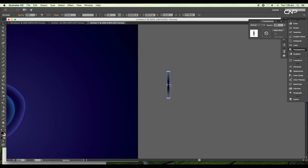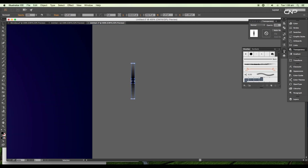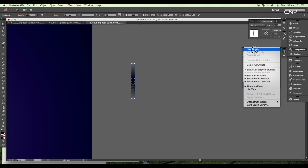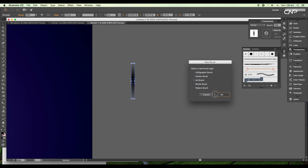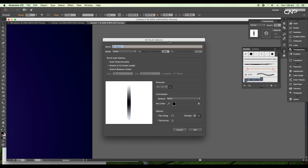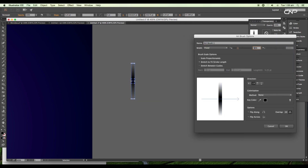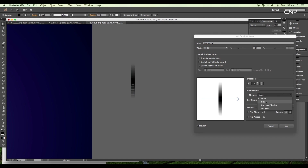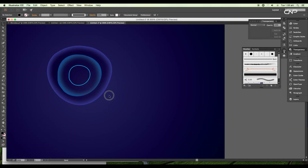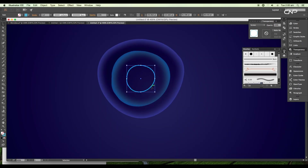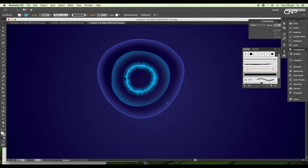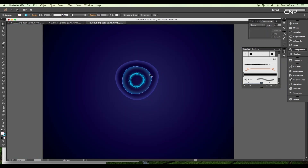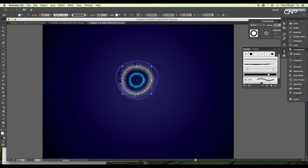Now we'll convert this into an Art Brush. Open the Brush panel and select New Art Brush. Choose Art Brush and under the Art Brush panel, set the width to 50%, change the direction to right, and the colorization to Tints. Click OK. Select the circle and apply the stroke from the panel — set the stroke size to 0.5 points. Select the second shape and apply the same stroke. Choose blue color from the color swatches and set the stroke thickness to 0.75 points. Select the smaller circle and reduce the opacity to 75%.